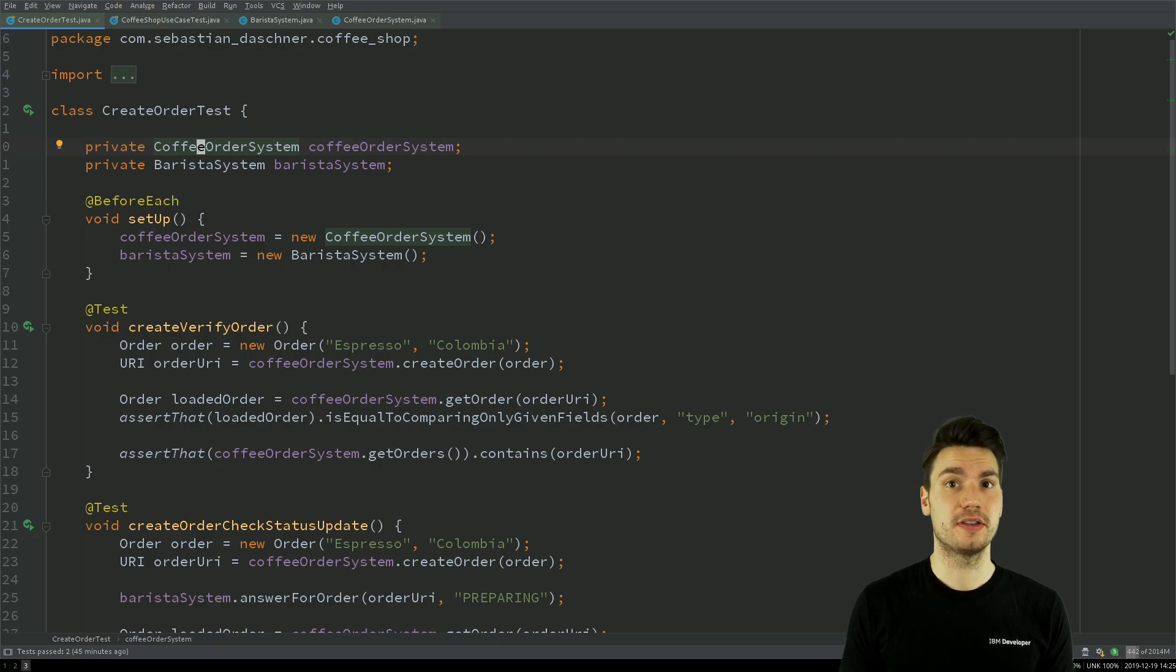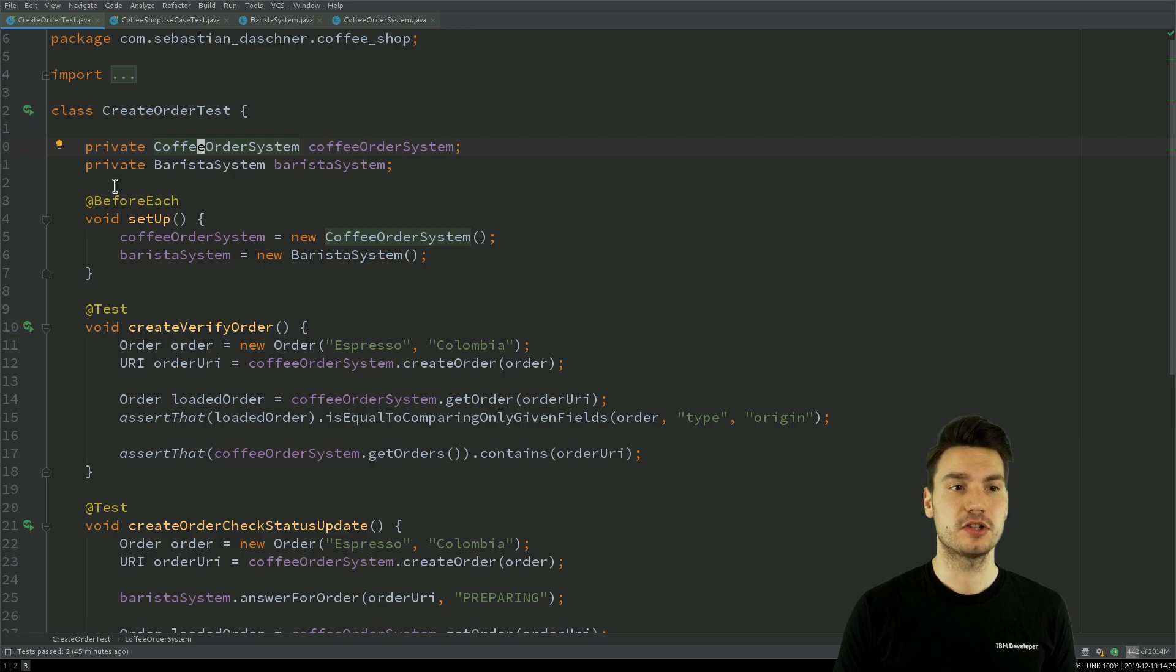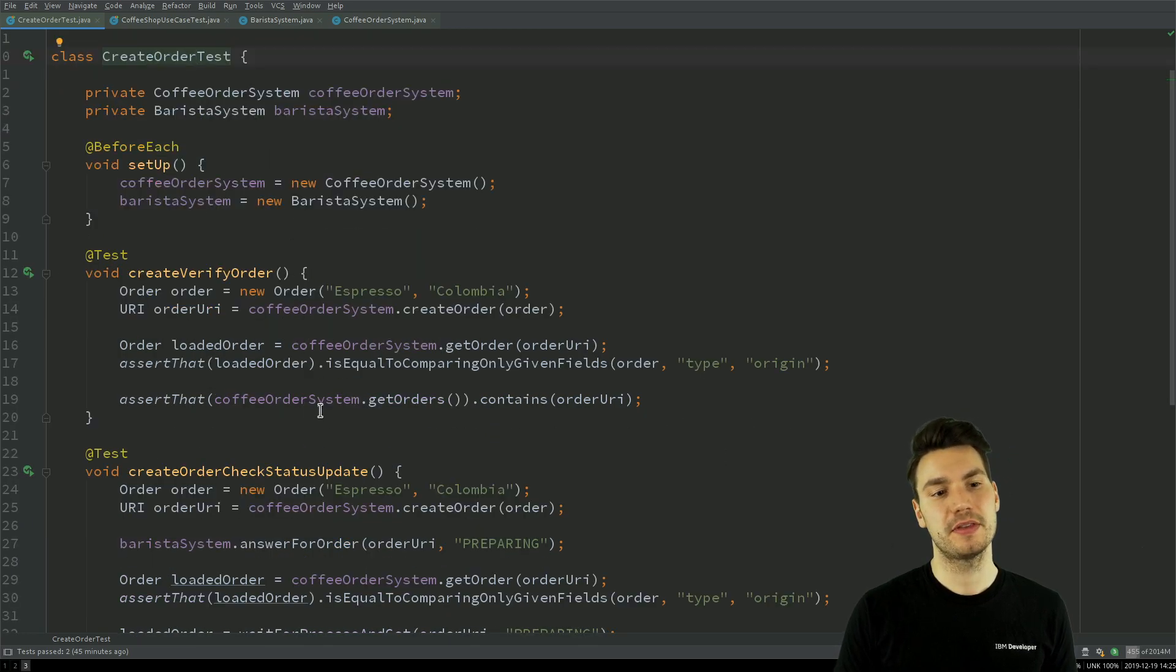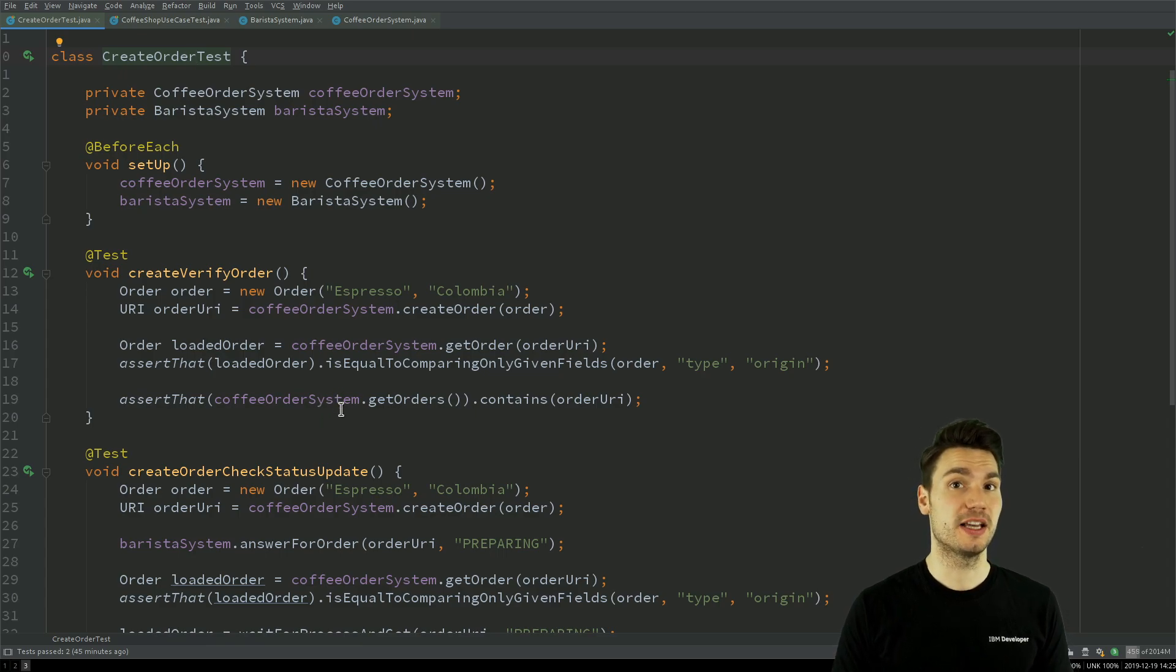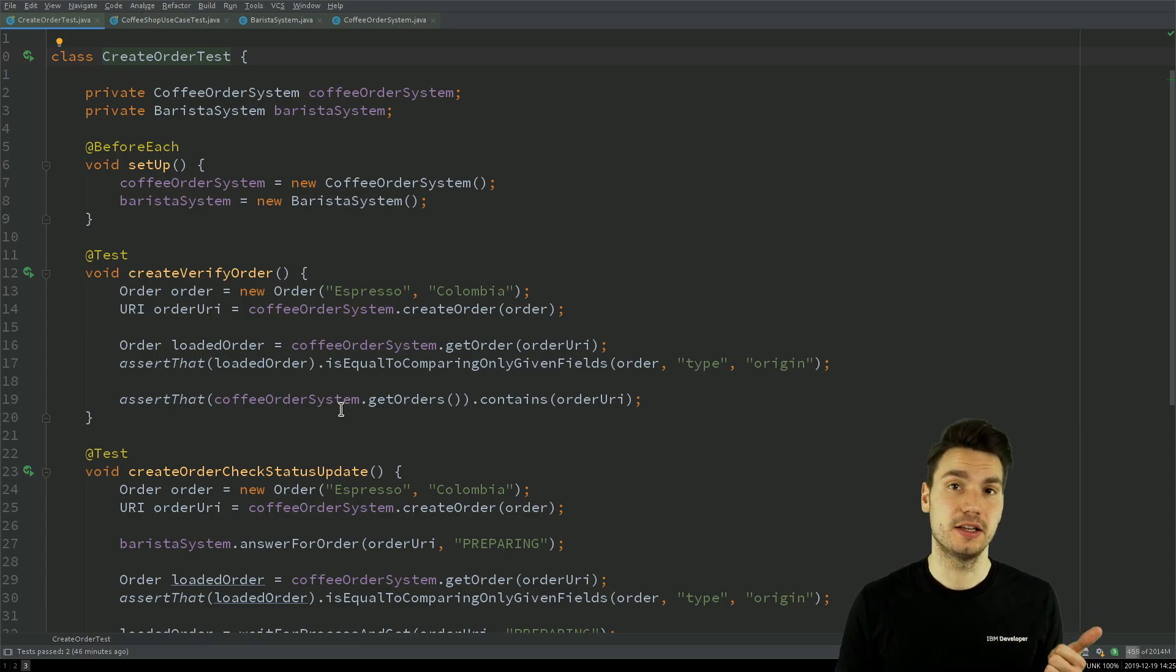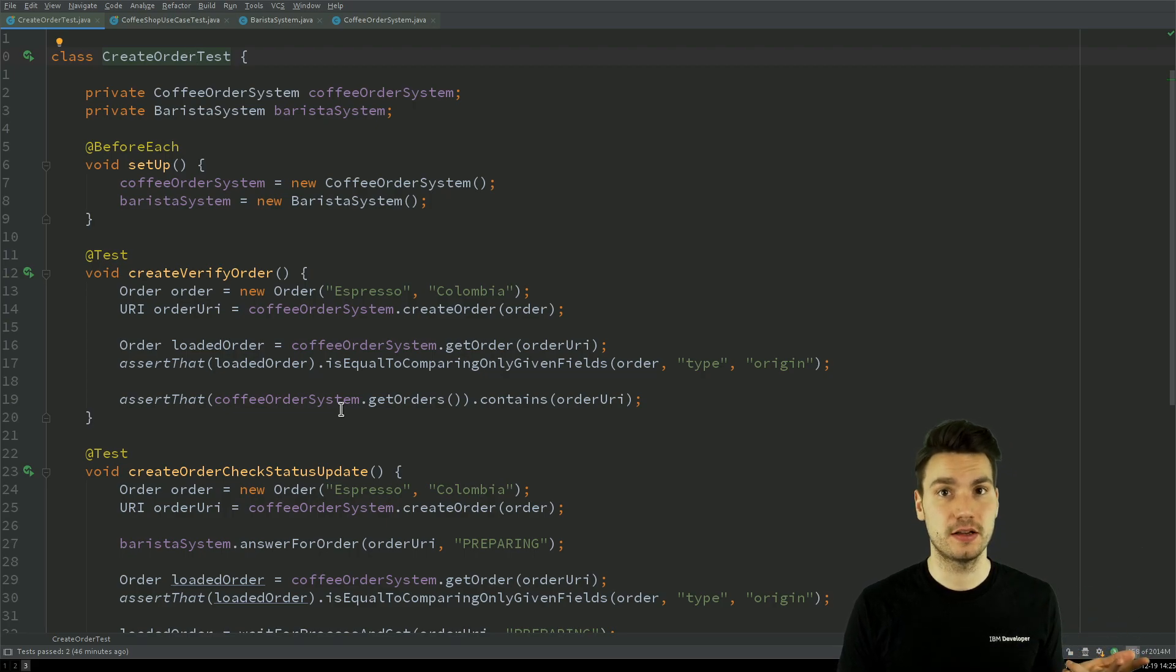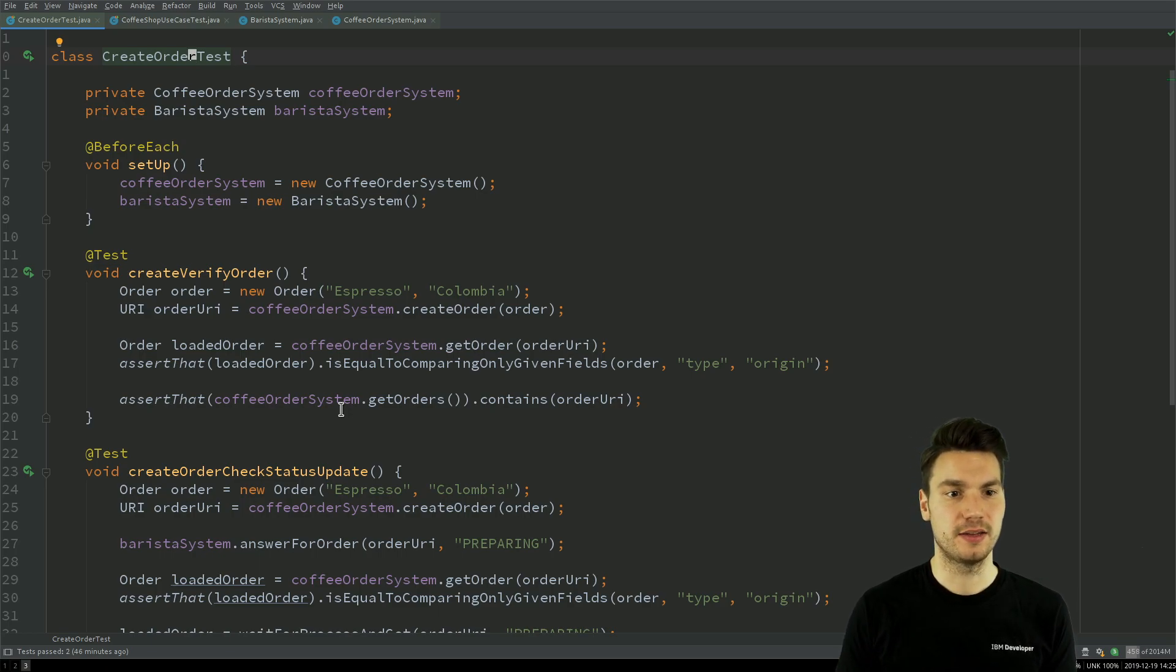So the test that I was showing you before that basically implemented the same logic that we had here in our create order test but put everything into the same method, well it has too many abstractions. It includes the test scenario, it includes the lower level detail of HTTP, of JSON and all of that.